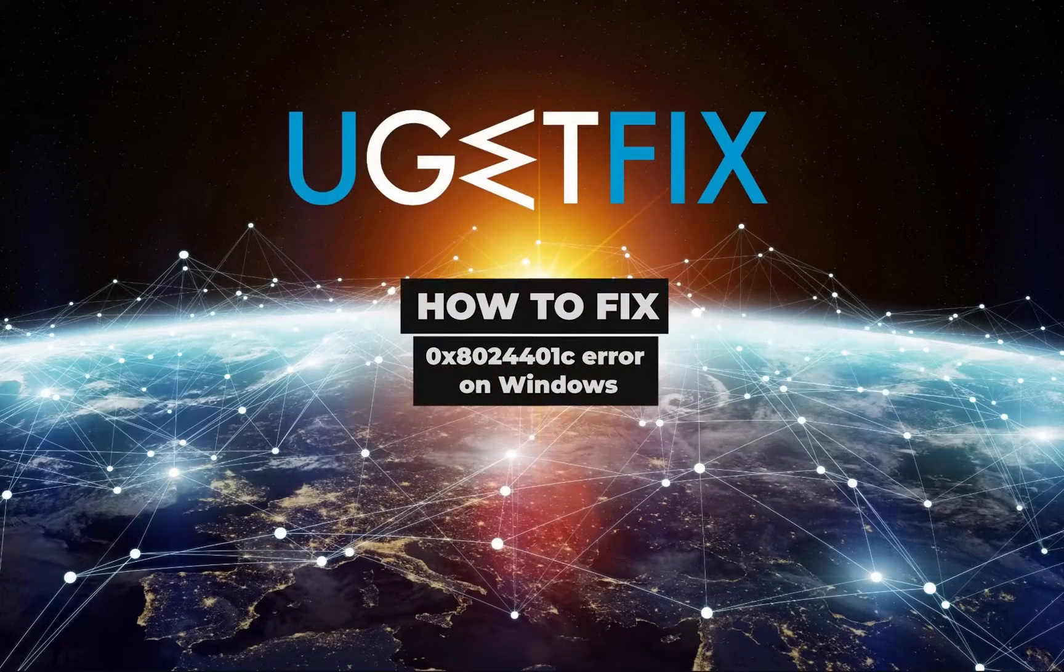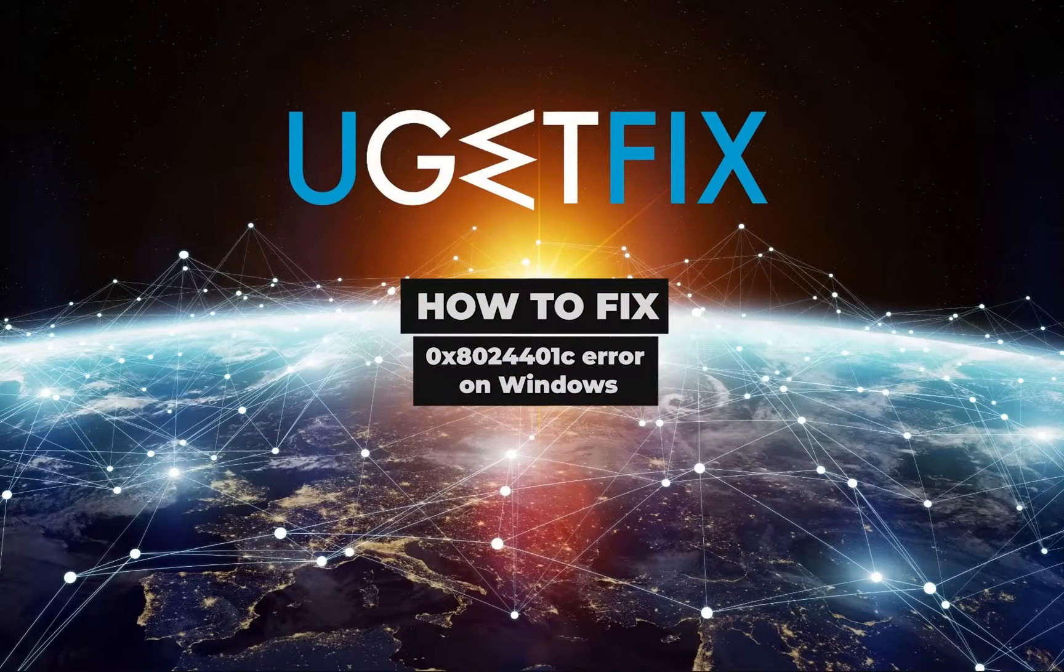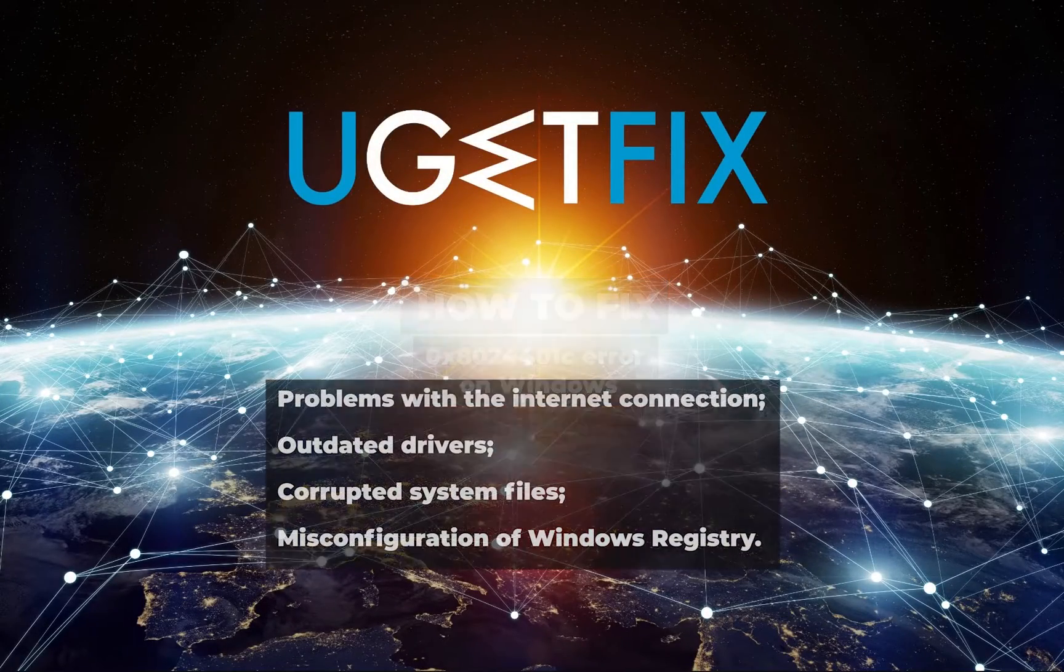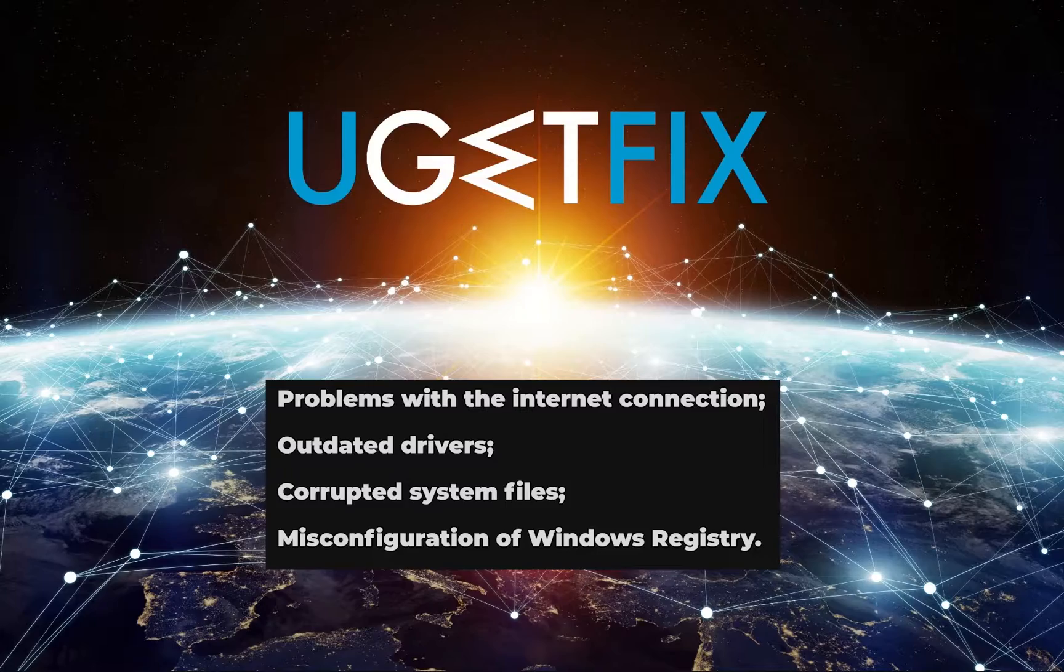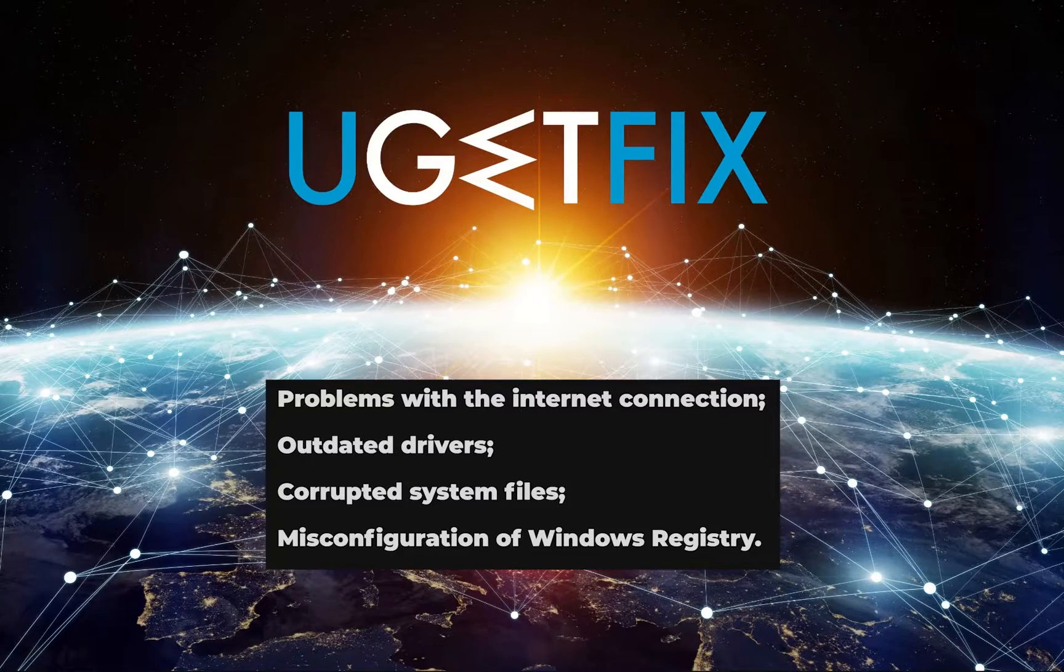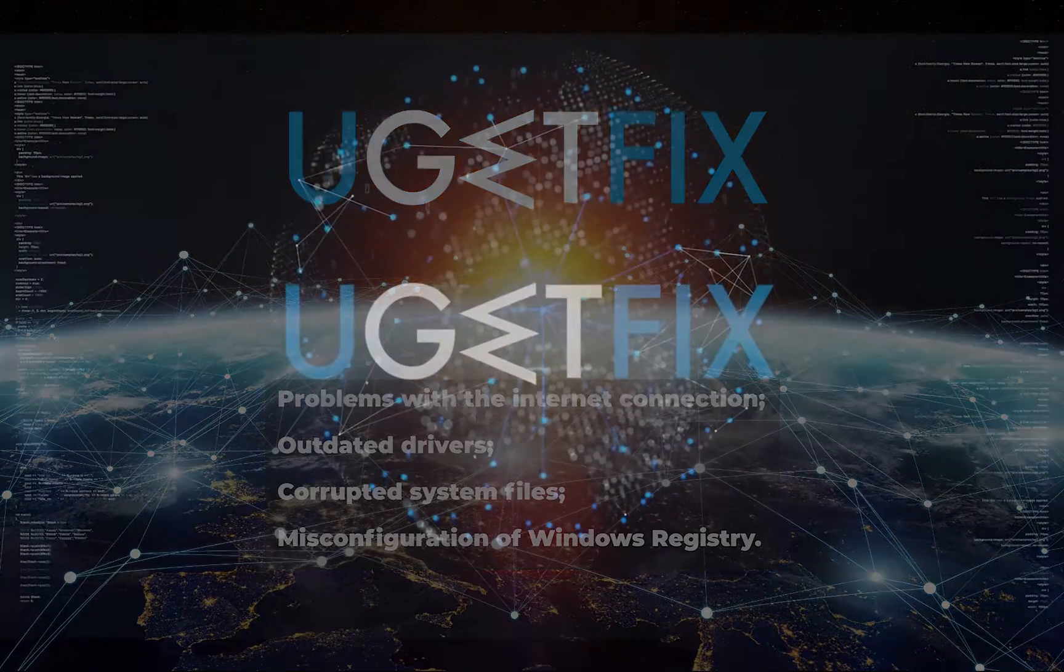This error is one of many Windows update errors. The main reasons for this error are as displayed.